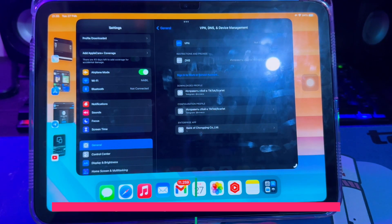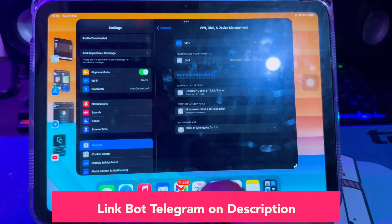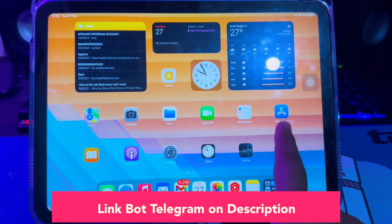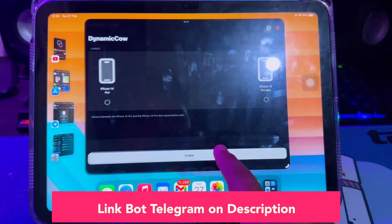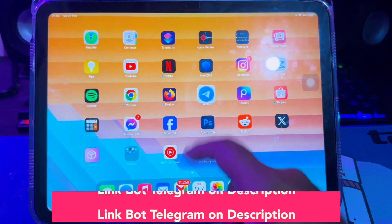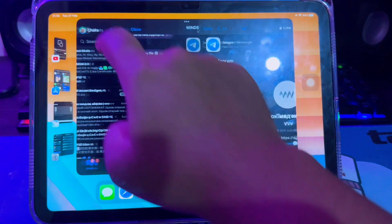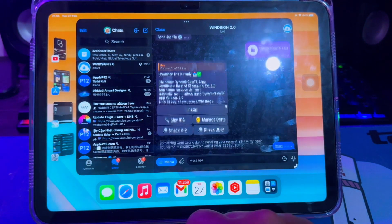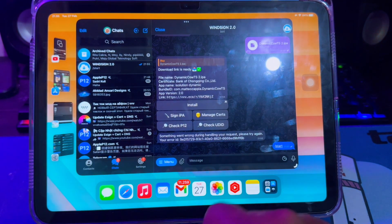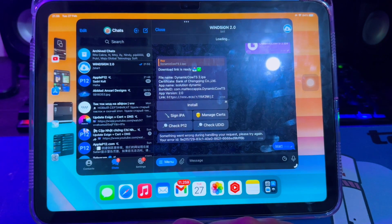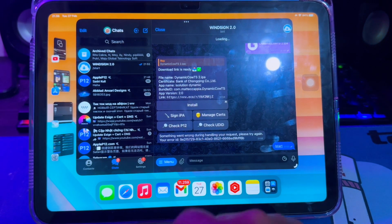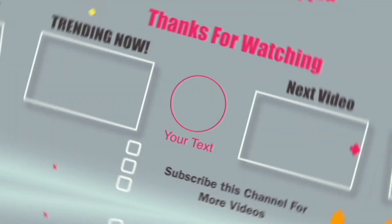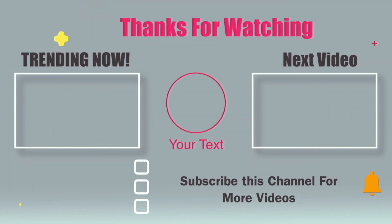You can add this Telegram bot from the link in the description video to get the Winsign Bot link. So, I think this video will help you install your sideload app on iOS with Telegram. Thanks for watching. Don't forget to subscribe to this channel and see you in the next video.